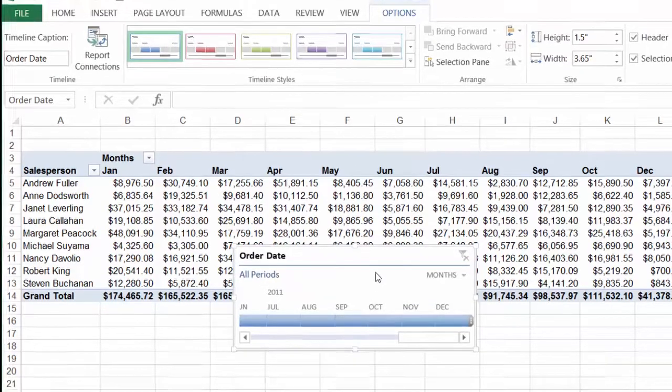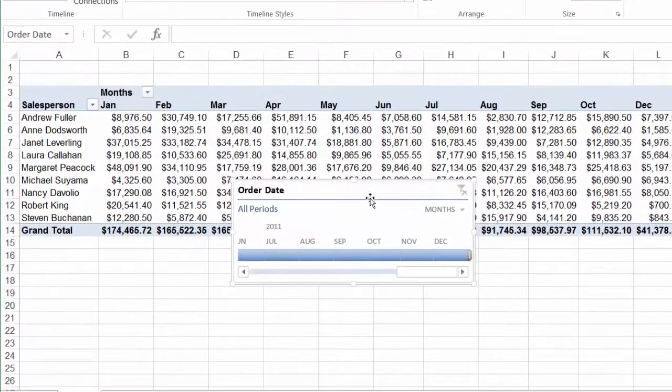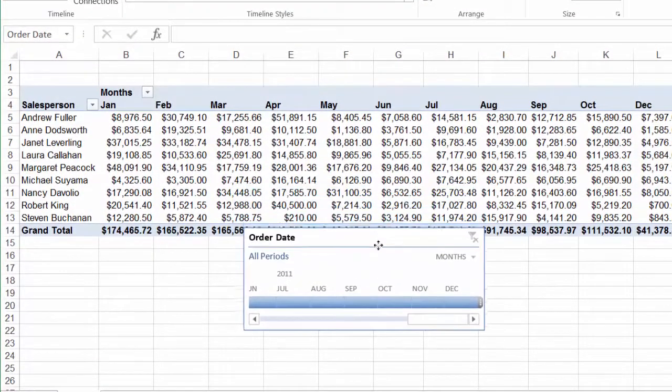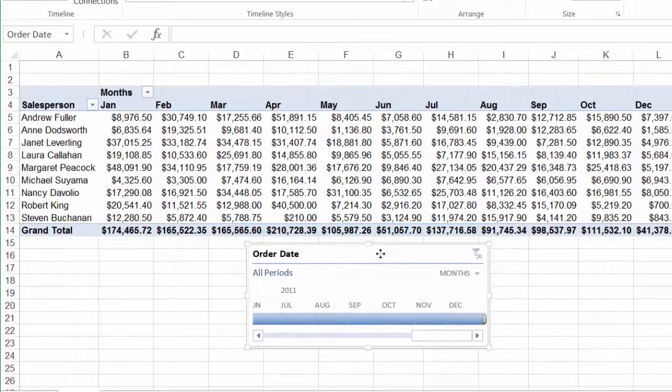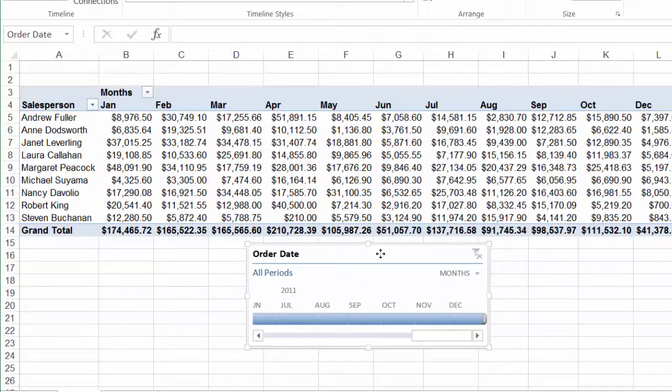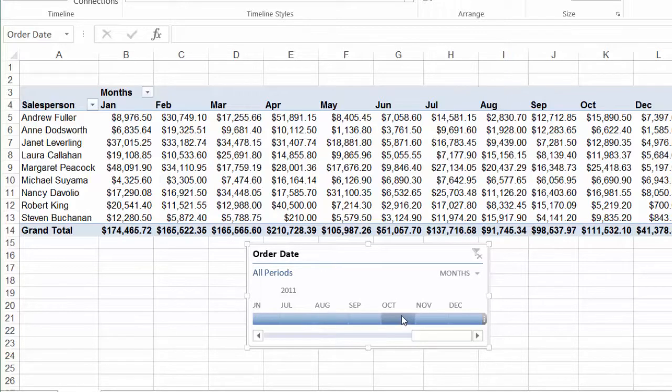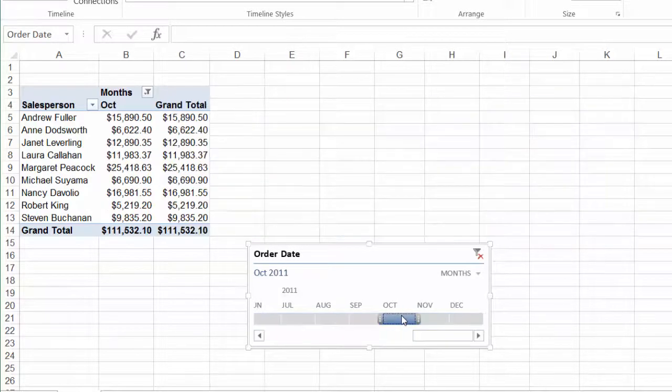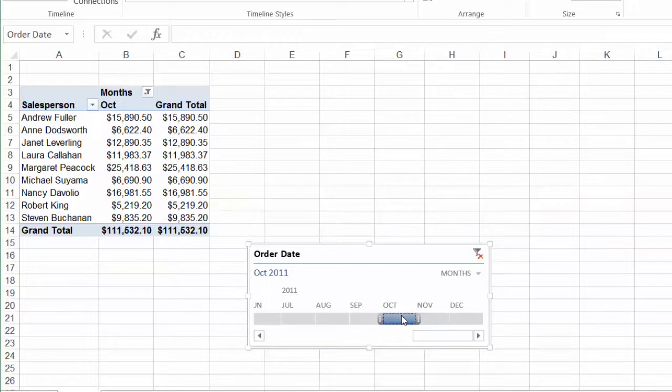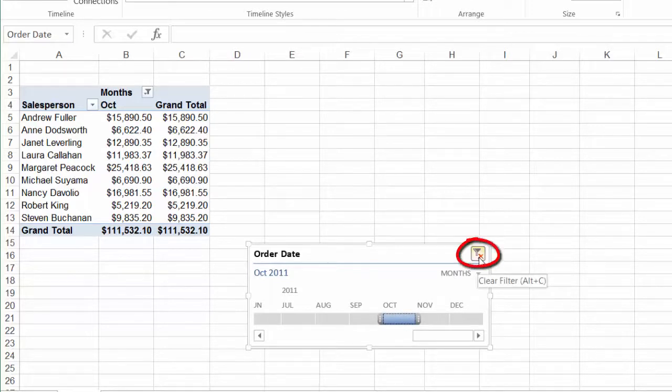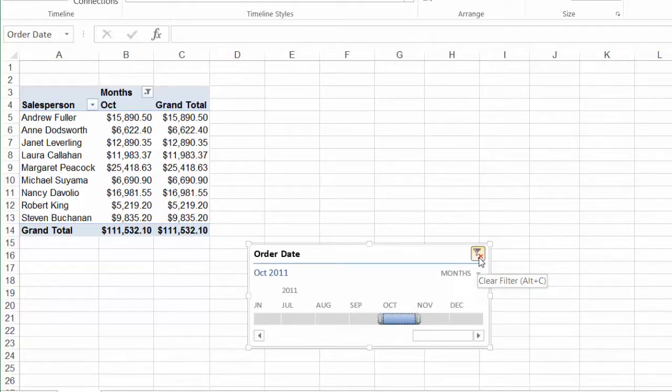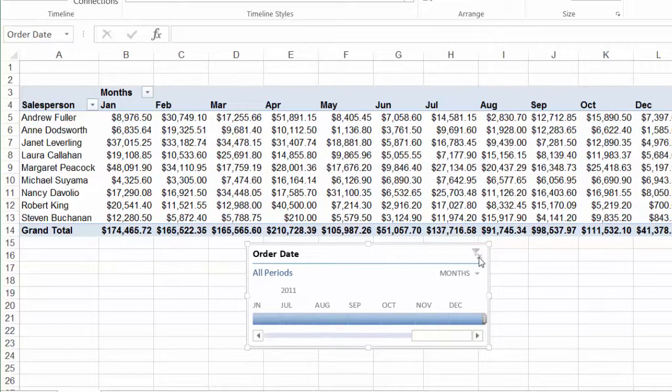And the timeline dashboard appears on the worksheet. I'll move it out of the way a little bit. To select one month you simply just click on that month in the timeline and notice that your pivot table filters automatically. If you want to clear that filter you can click on the little filter X on the top right hand side of the dashboard or on your keyboard click Alt C and that brings back all of your information.